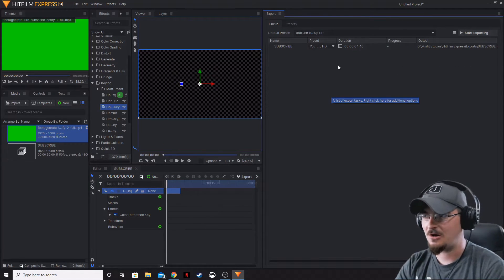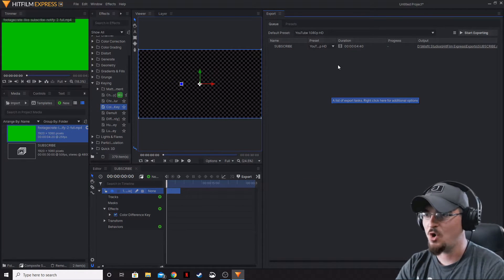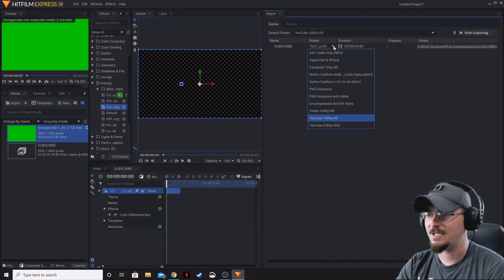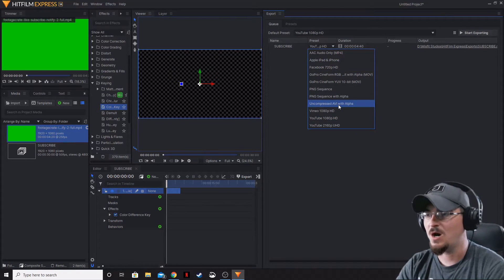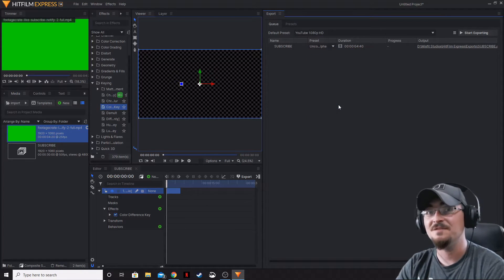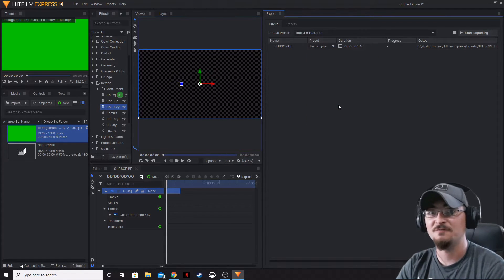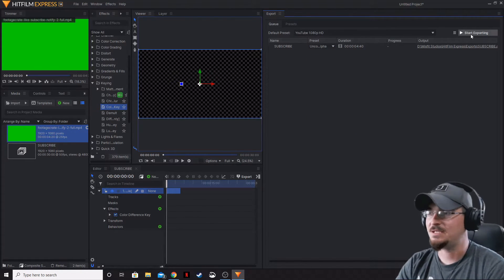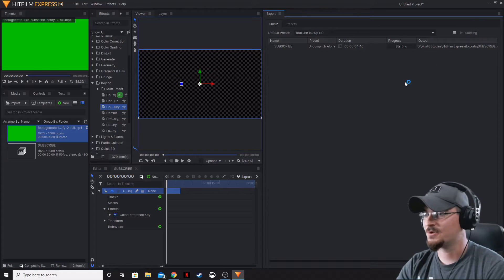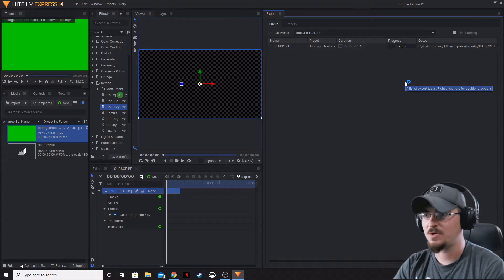Now that we've got our export tab open, we're going to change the preset to uncompressed AVI with alpha. That means we're going to start that exporting.